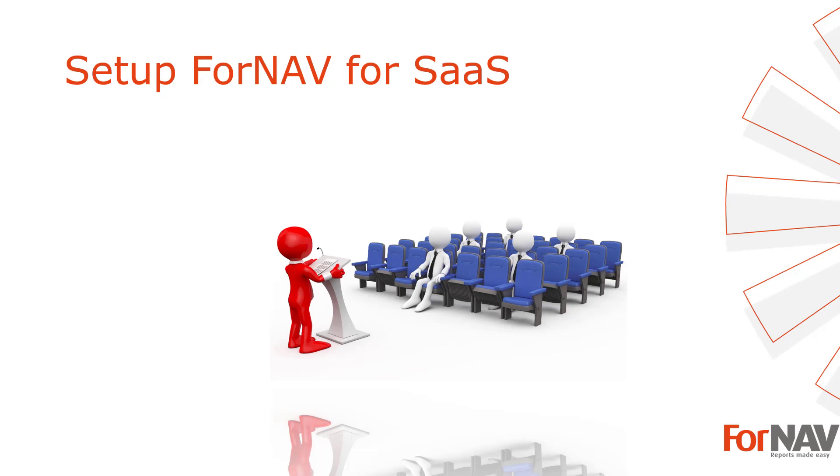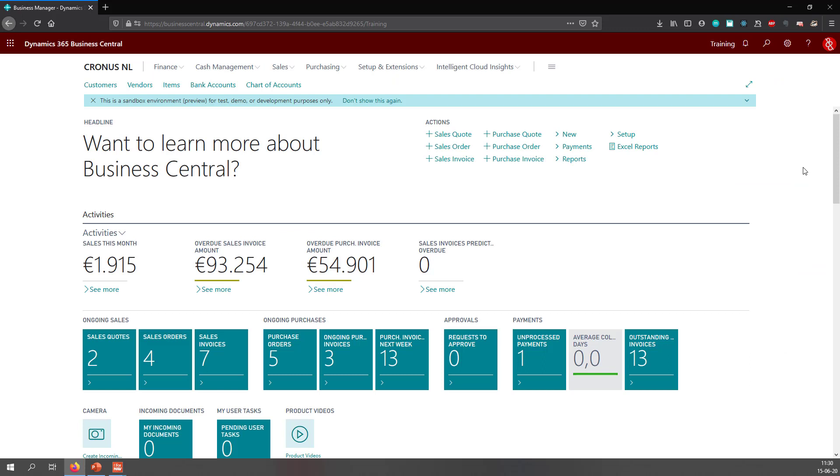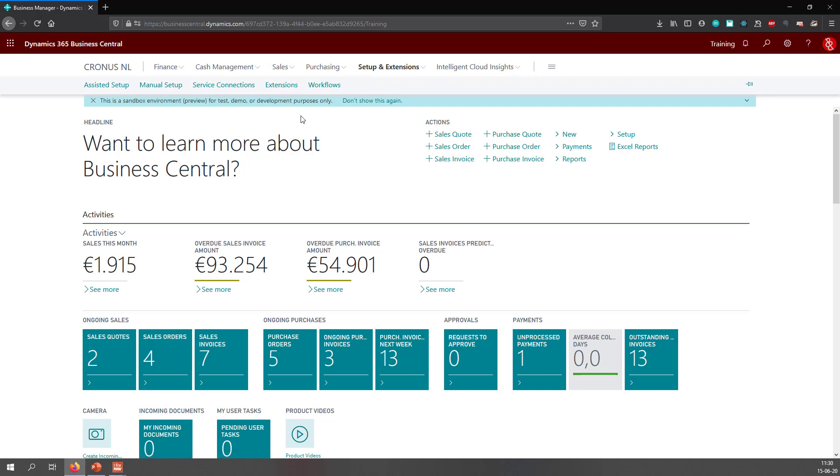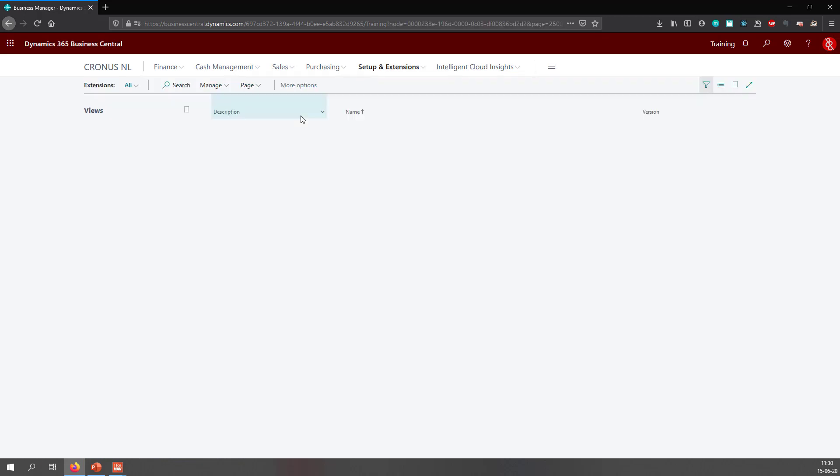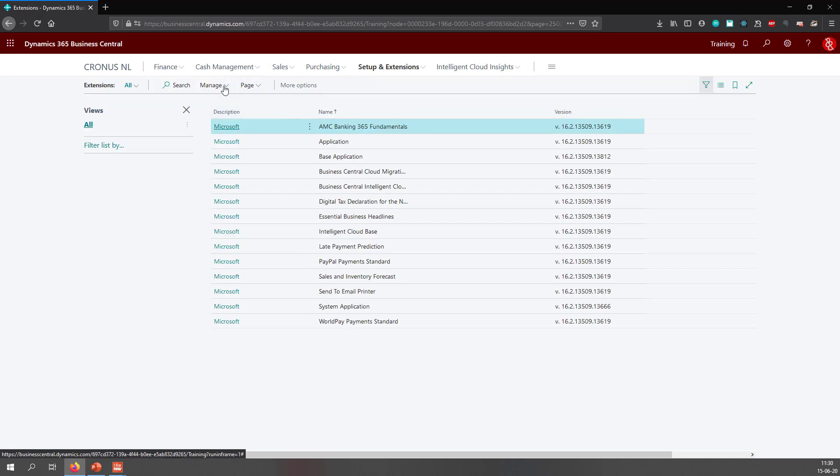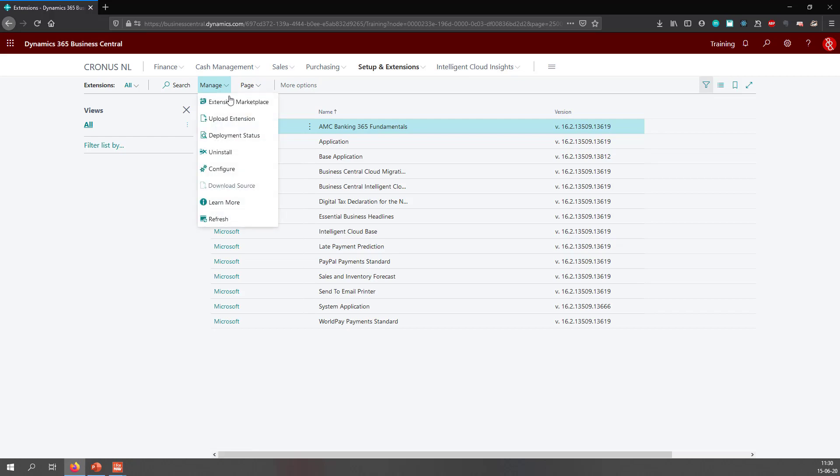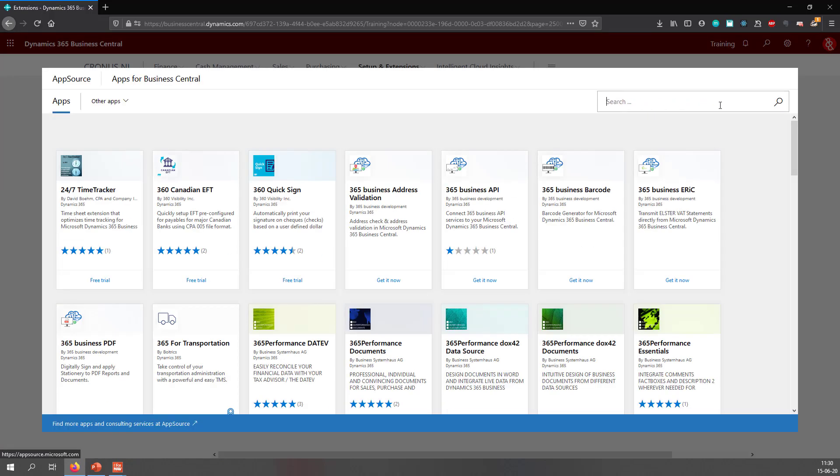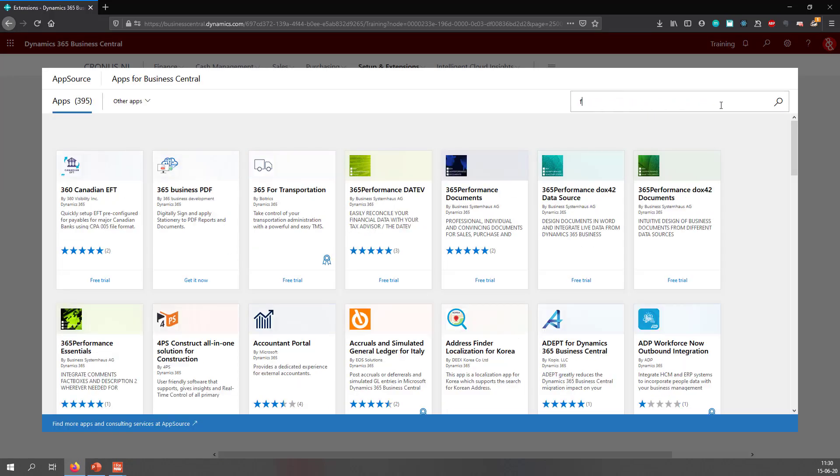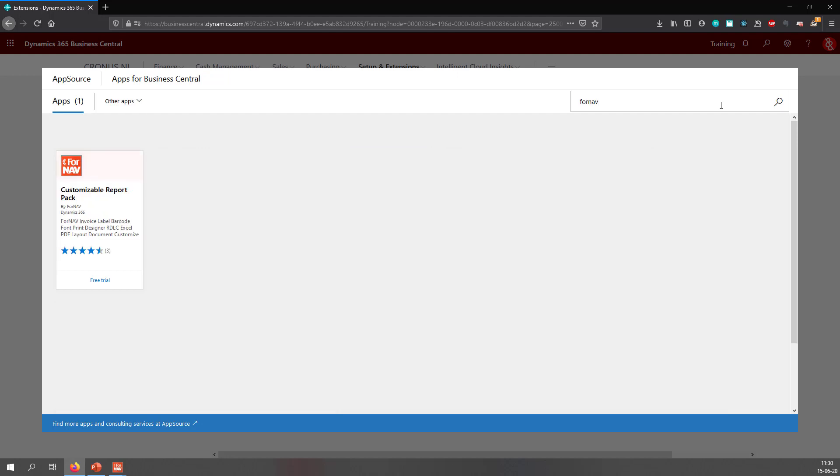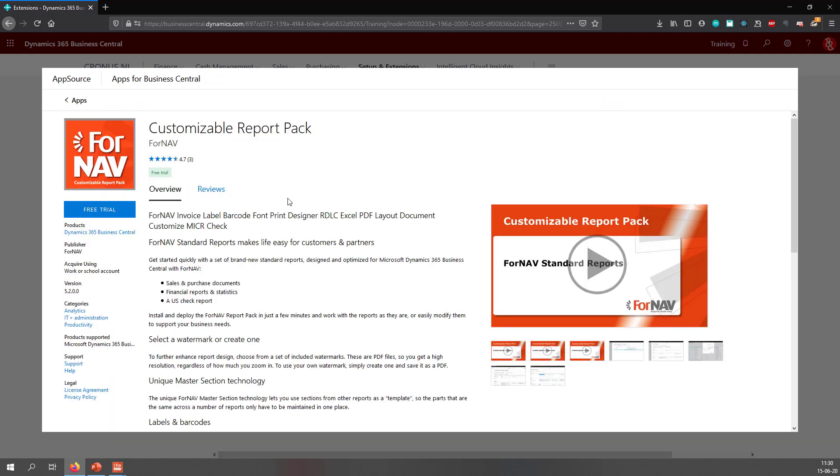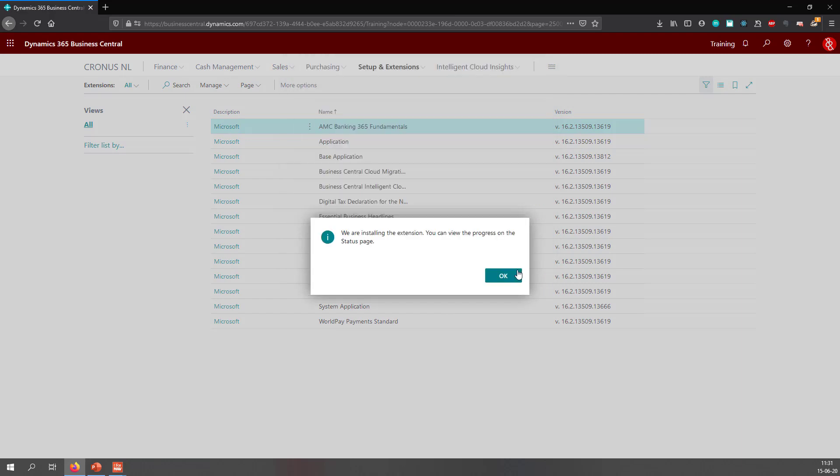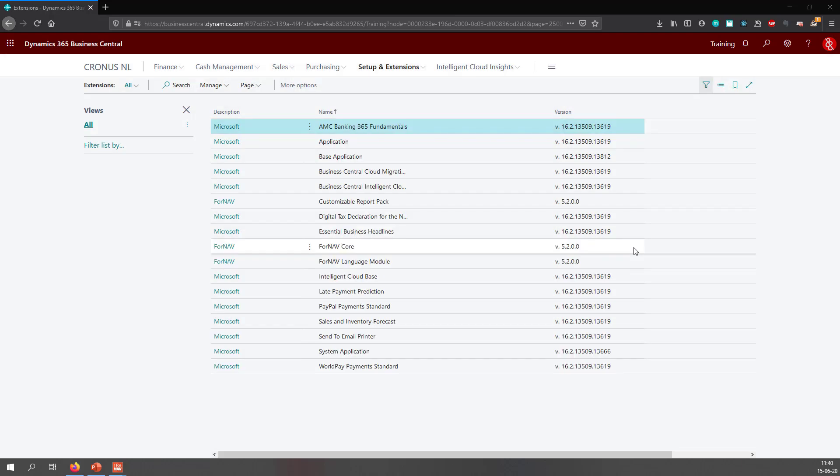The installation of ForNAV cloud starts with the installation of the customizable report pack in your Business Central tenant. This will install everything you need to run, edit, and create ForNAV reports. To install the ForNAV customizable report pack, go to extensions, then go to the extension marketplace. In the extension marketplace, we search for ForNAV, which brings up the customizable report pack. And we can install the free trial.